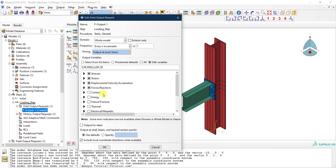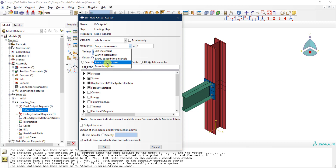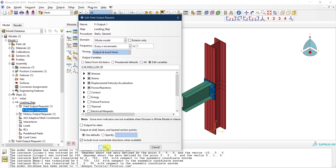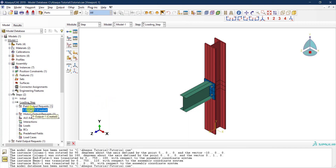Reaction forces — I'd like to know the reaction forces at the supports, so I'll keep those. By removing unneeded variables and keeping only what I'm interested in, I save disk space and computational time. You can also specify when to save: every N increment, every X unit of time, every equal-spaced time interval, or at specific time points.